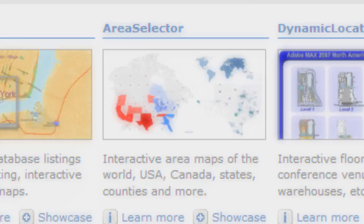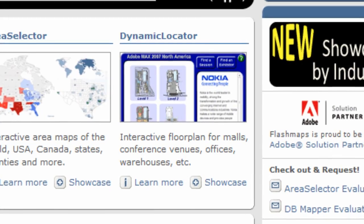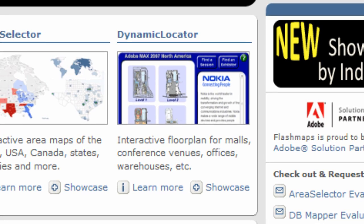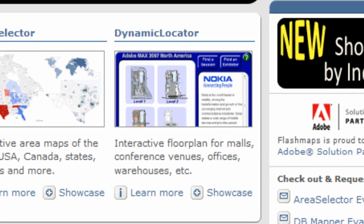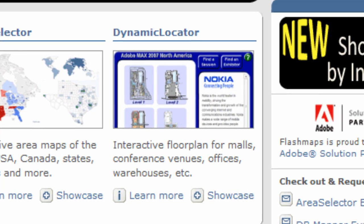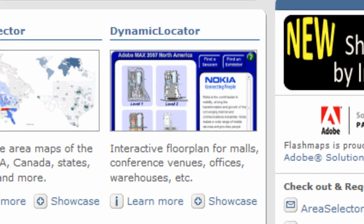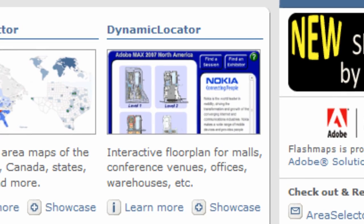FlashMaps Dynamic Locator is our small-scale mapping solution that can be used to project floor plans of buildings, a trail map of a ski resort, a golf course map, etc.